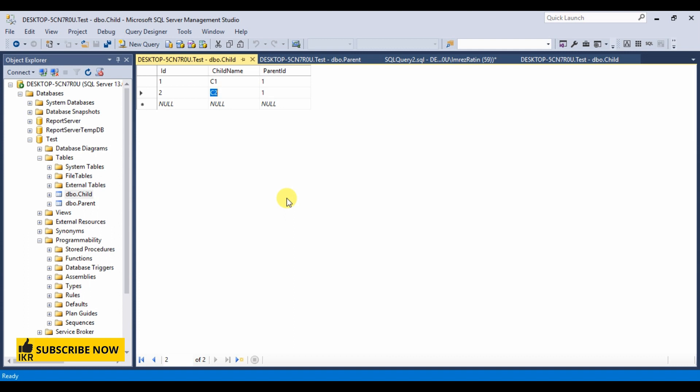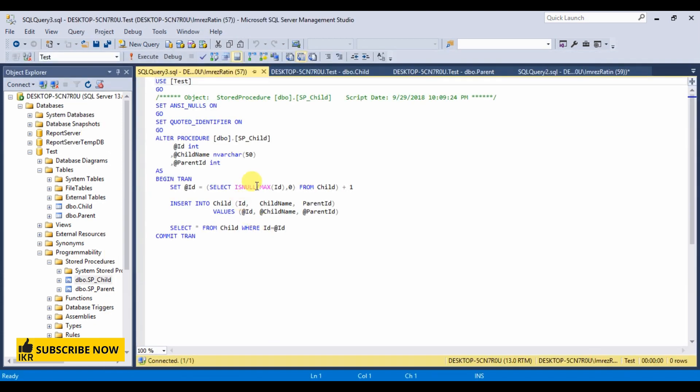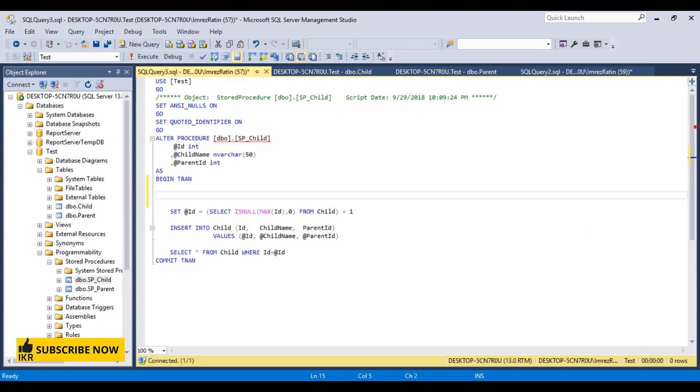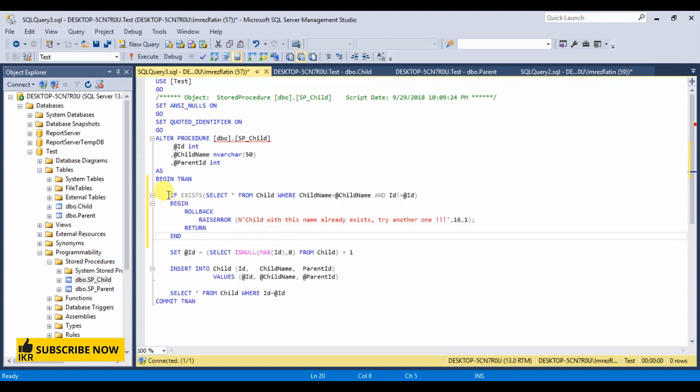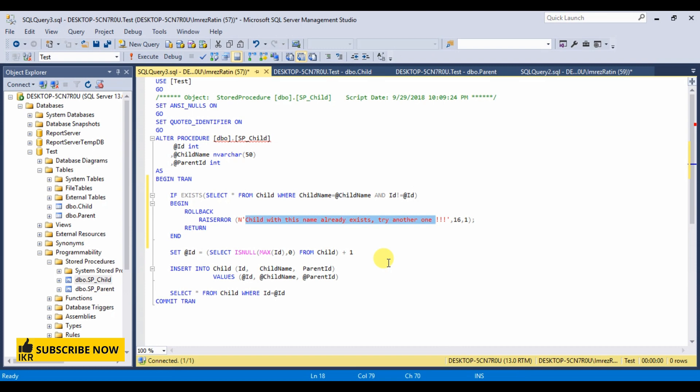Now let's create an error. I'm going to write a condition in child's stored procedure here. This is the condition: if it finds any duplicate child name then it will rollback this message, child with this name already exists try another one.